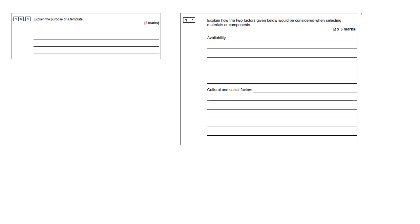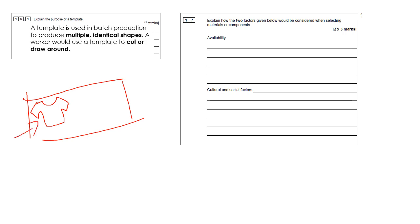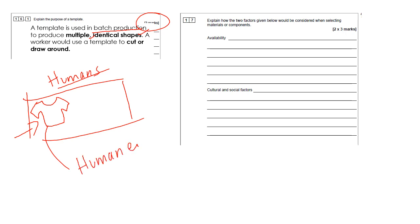Okie cokey. Explain the purpose of a template. We've spoken a little bit about templates, about how it might be the shape of, for example, like a t-shirt or something like that. And why would you bother to use a template in the first place? So a template is used in batch production to produce multiple identical shapes, and a worker would use a template to cut or draw around. It's only a two-mark question. Remember that they're used in batch production because at this point there are more humans involved. The use of a template helps to reduce the human error. It helps also to speed things up. The template that you use might be made from a plastic or a metal, especially if it's being used multiple times. Lots of you will have used templates in your NEAs. You may have laser cut a template. That's what this is referring to.